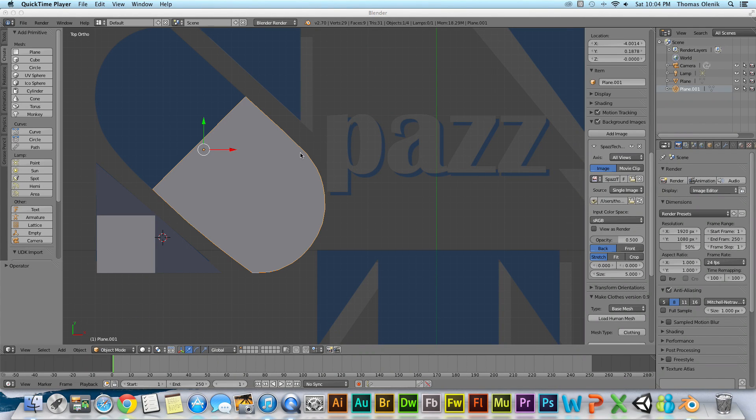Hello there and welcome to another SpazTech tutorial. In this tutorial I'm going to talk about the difference between object mode and edit mode.